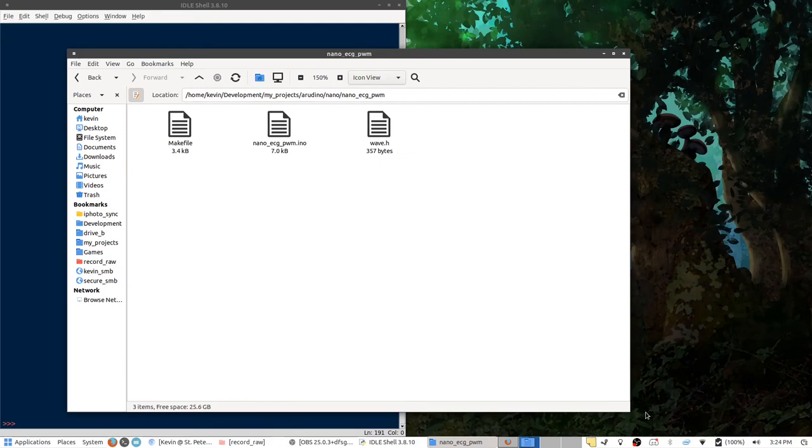In this video, I'd like to go into showing you how to create a custom waveform for the ECG simulator.